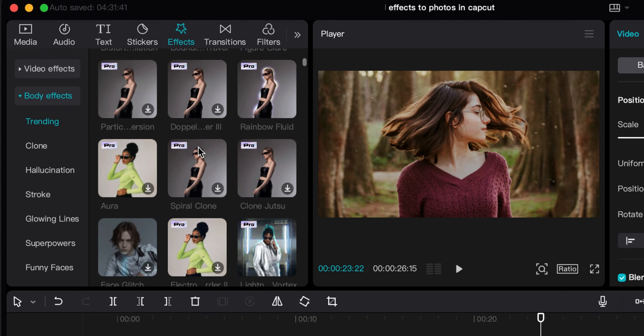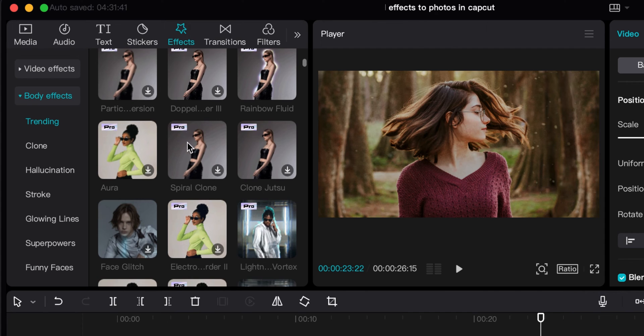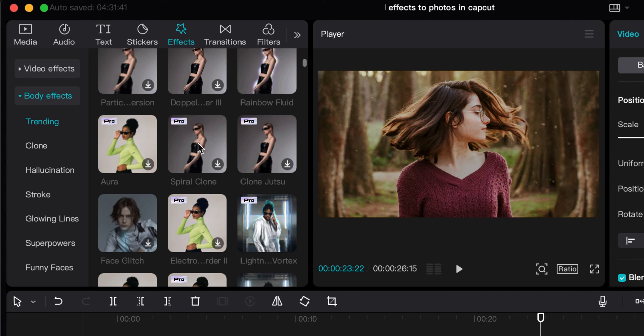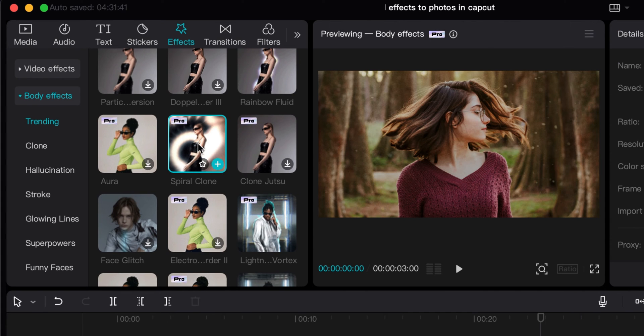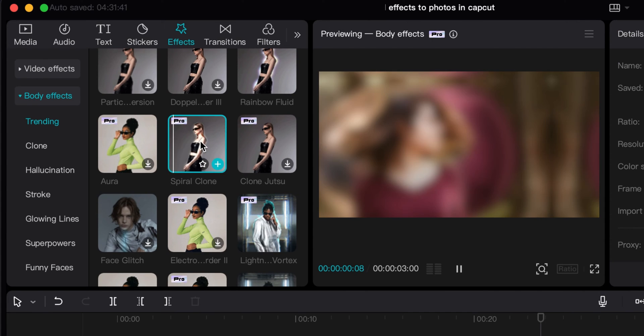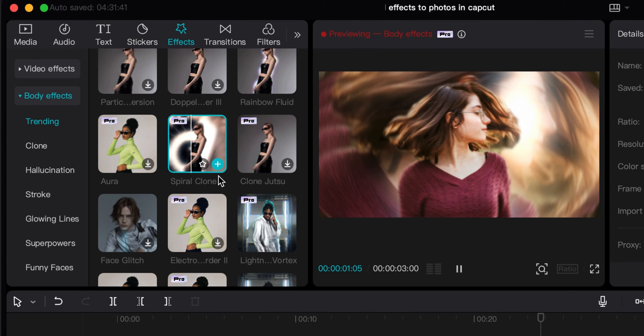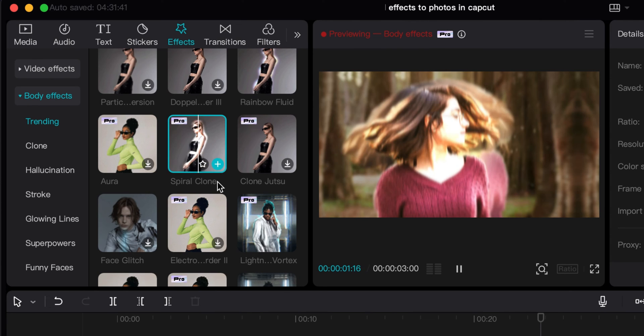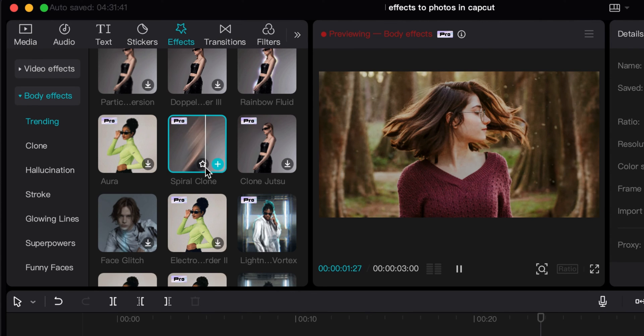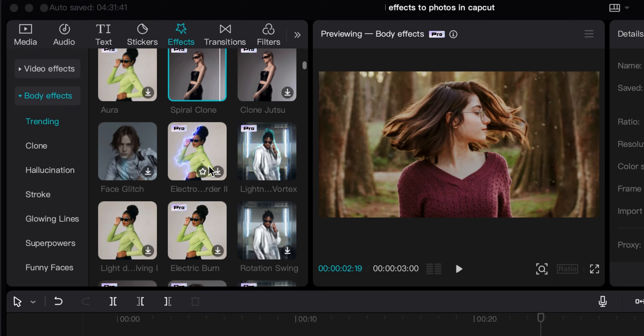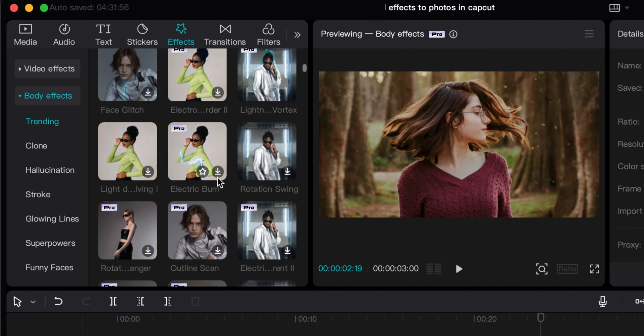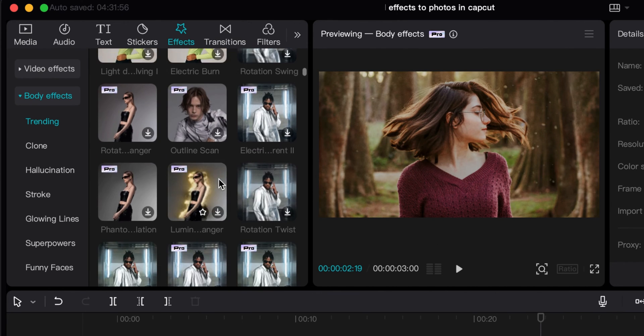But you can see some of these have the pro option at the top. So if you have pro you can use them, but if I click on them you can kind of see an example of them right there. That's kind of like your sample of what you can do.